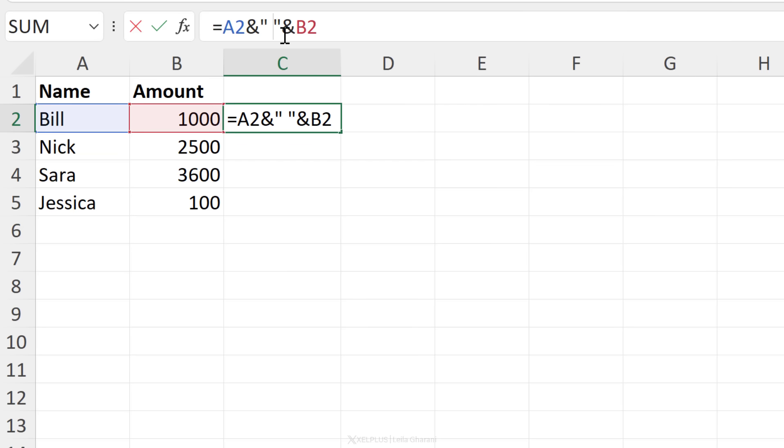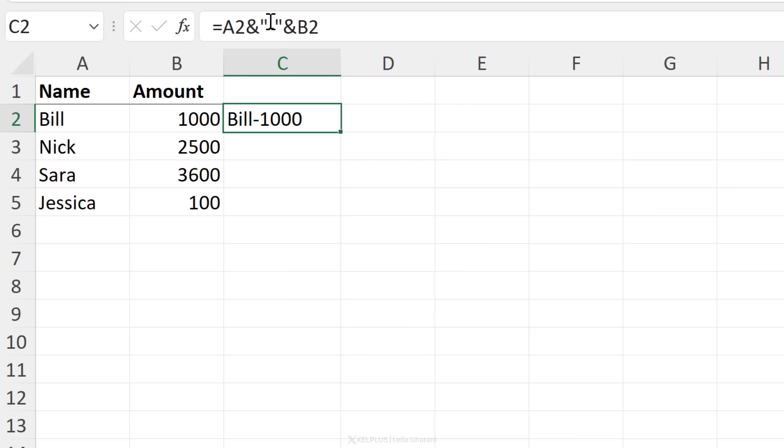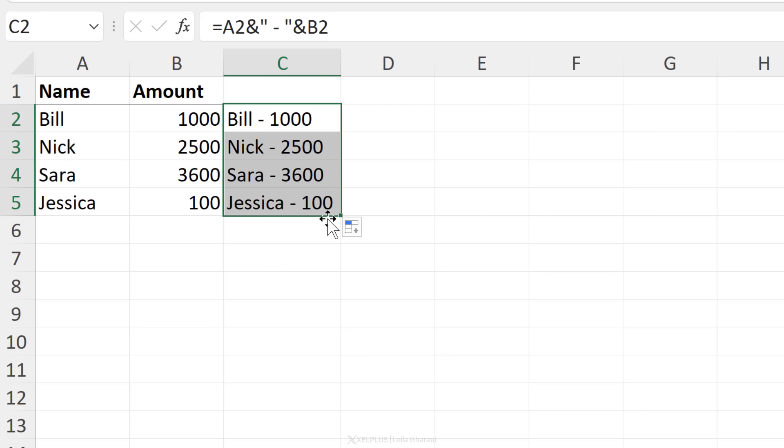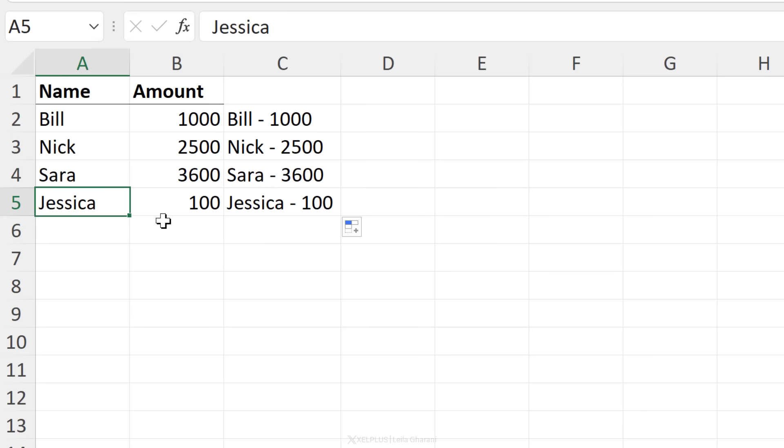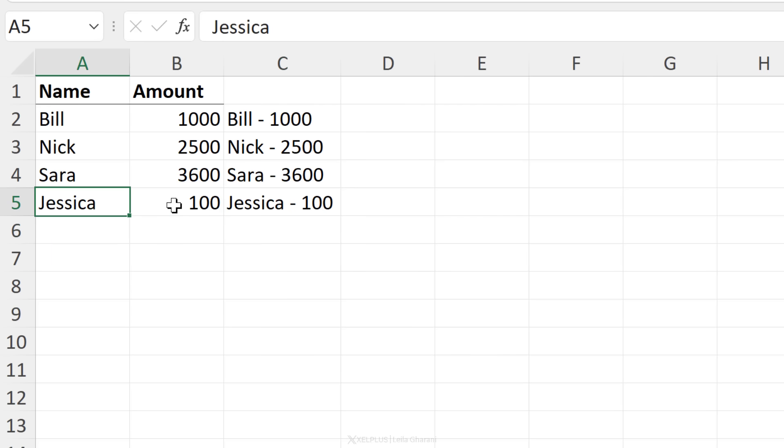Now, if you want to add something else in there, so if you want to add a dash, you can do that, or space dash space and our results updates automatically. Now we can easily just double click and send this down and get these in a dynamic way because they're formulas. If I update any of these names here, the results is automatically going to be updated. So I'm just going to press Control Z to go back.